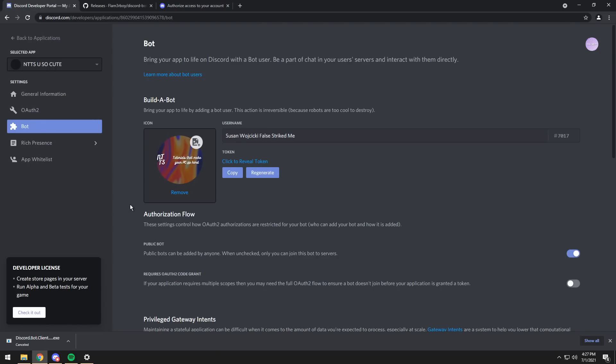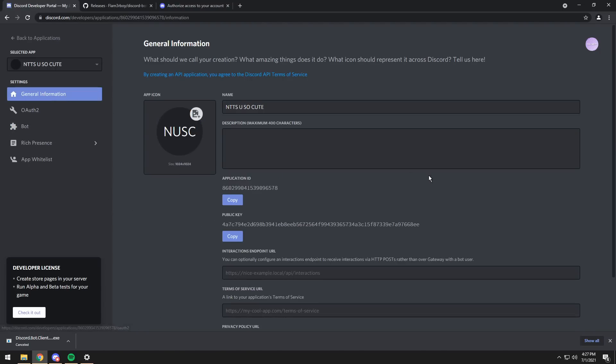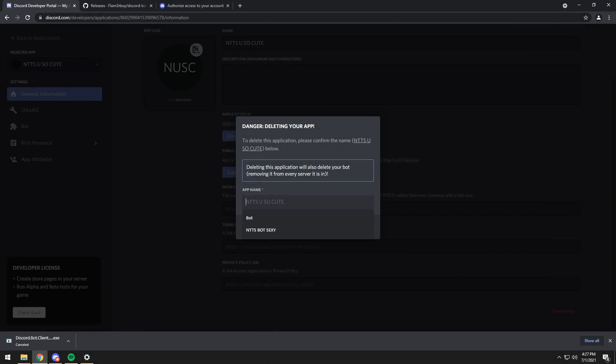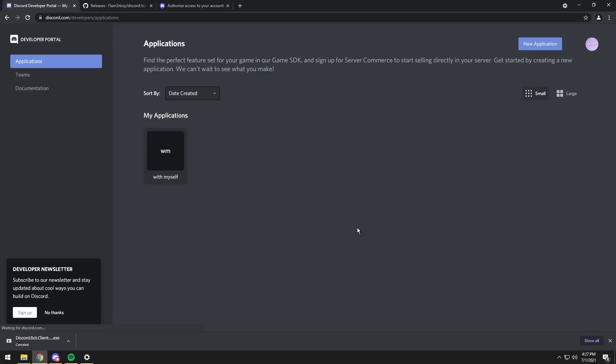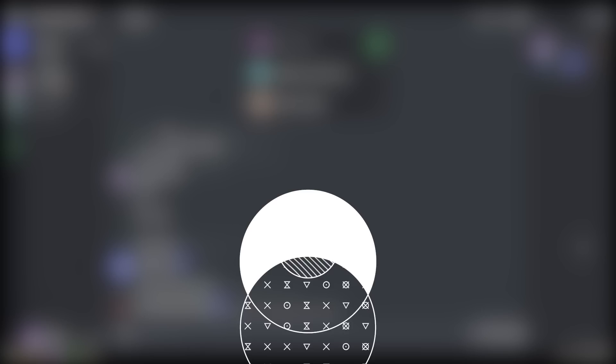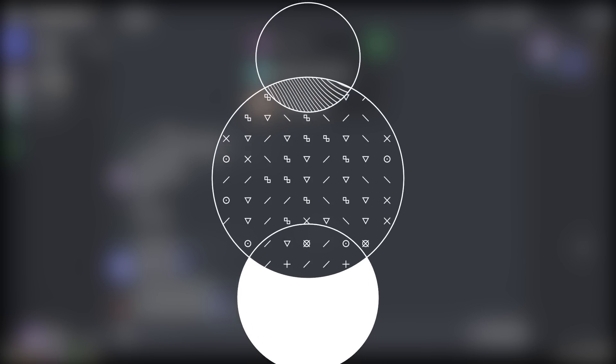And while that's happening, go back to your Discord developer portal, go to general information, scroll down, and click delete app. Then you need to type in the name of your application, so NTTS you so cute. Then click delete app. And once you do that, the bot will be removed and deleted, and the bot client will also be deleted. So now if I go back to Discord, you'll notice my bot disappeared and does not exist anymore. And that's the end of the video.